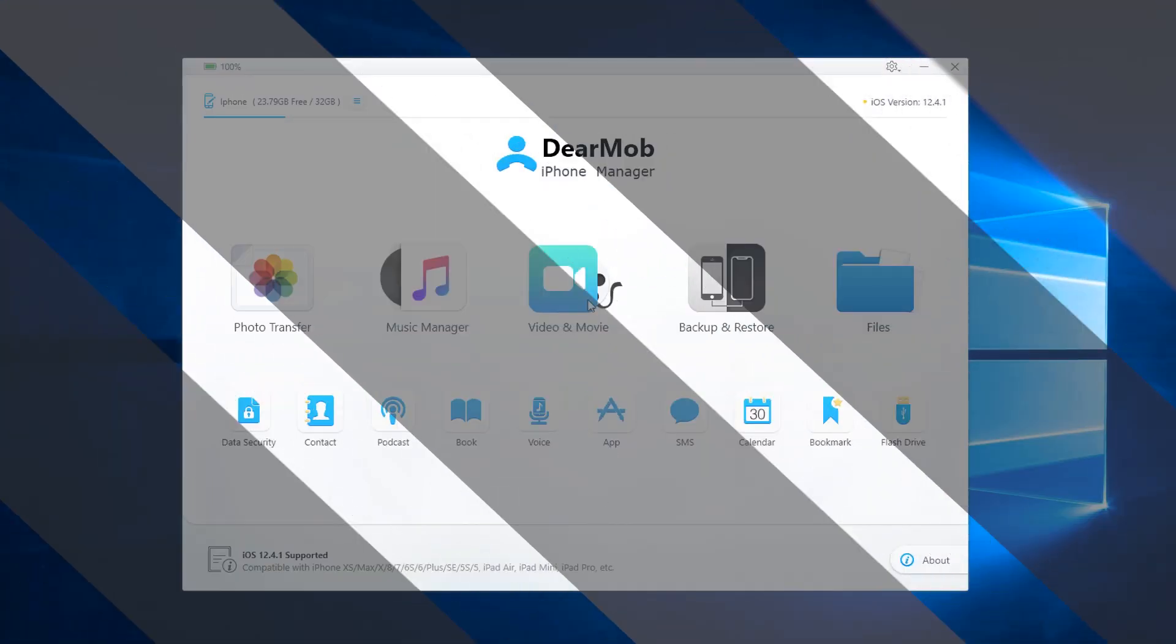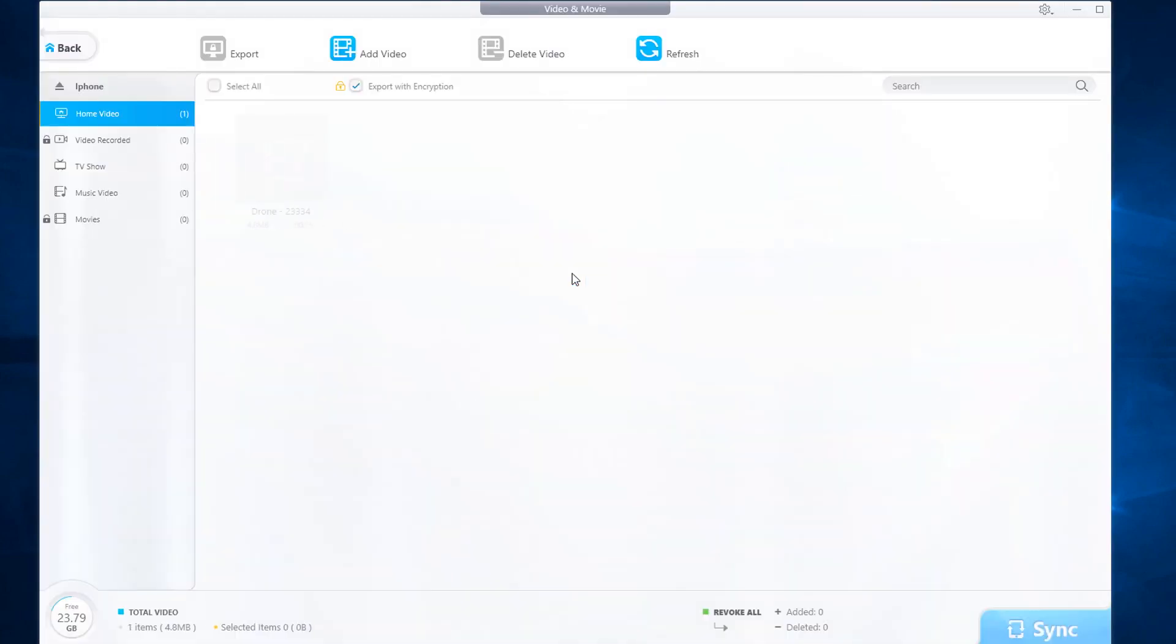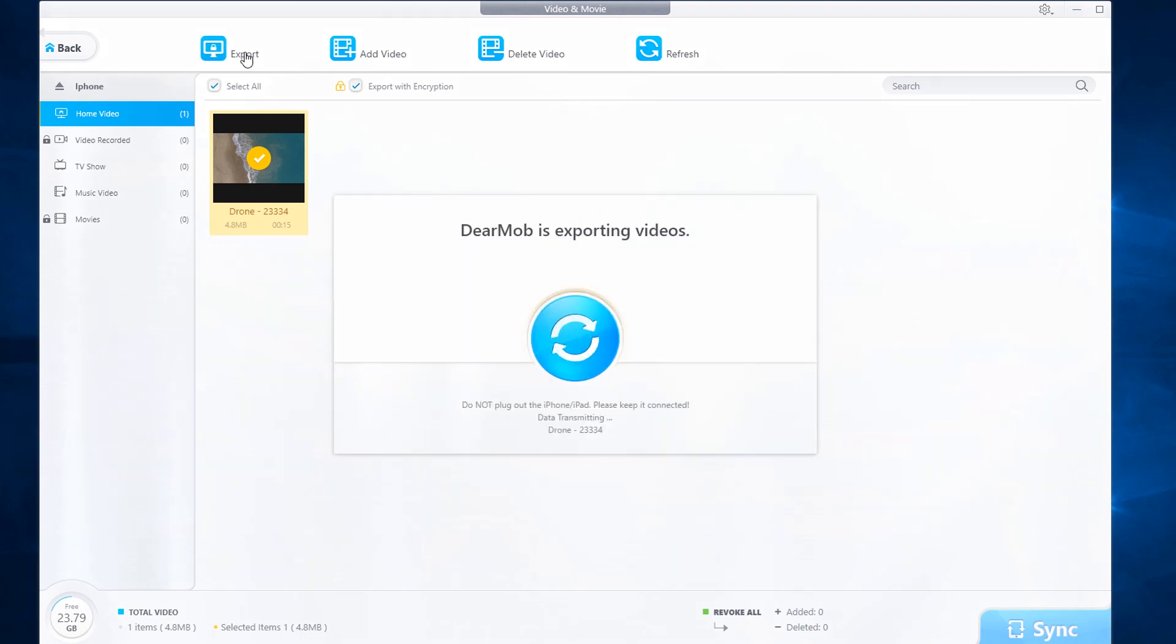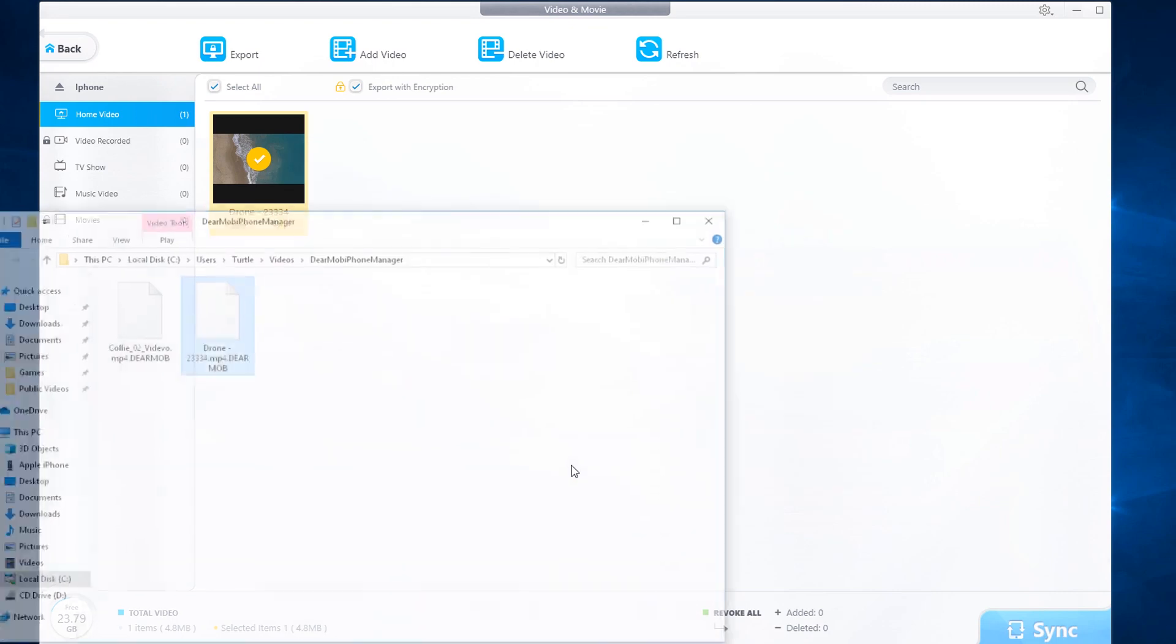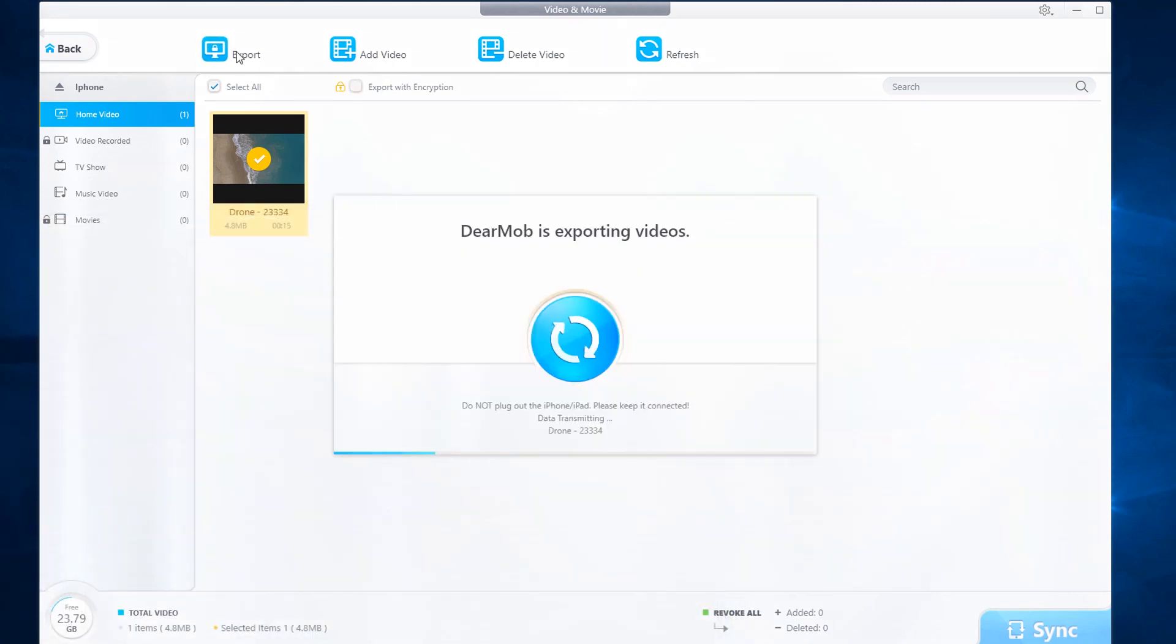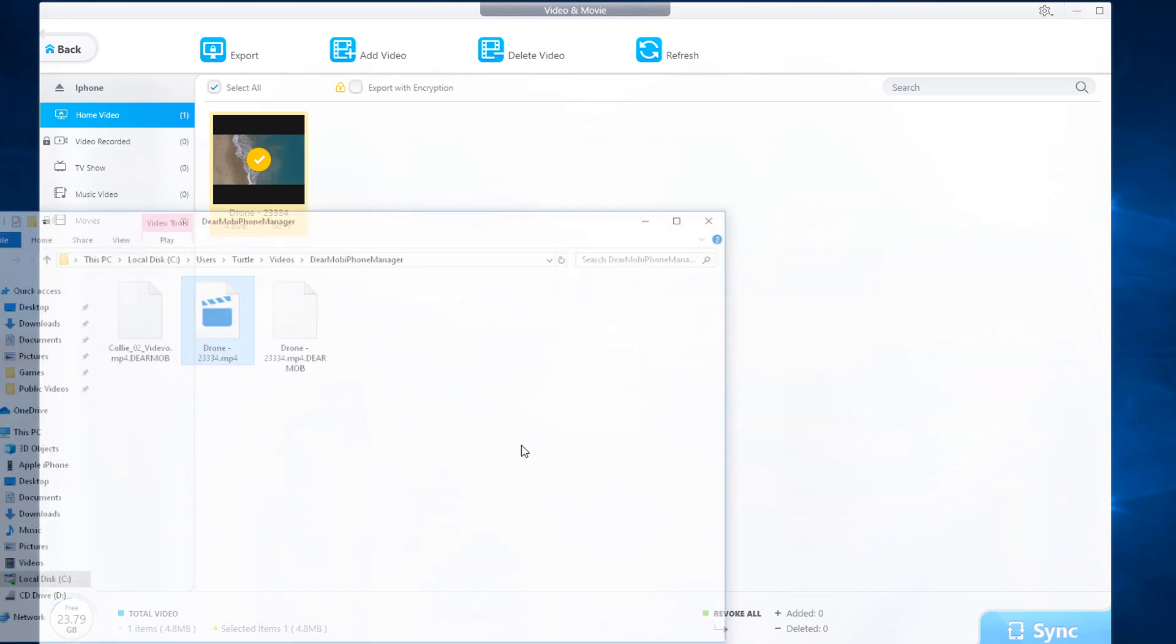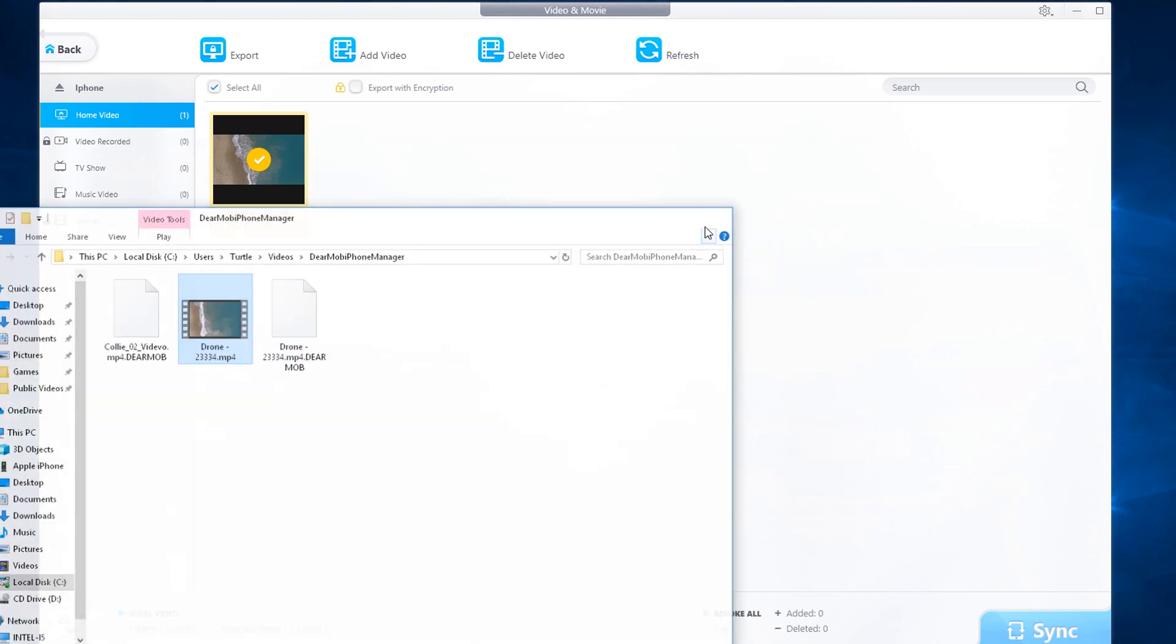In this video segment, we will showcase how to use the video and movie tool. Here is an example of a video clip on this iOS device that we can export. You can select one or more and you can export with encryption if you wish. If you export with encryption, click the export button and you will see the resulting file. Let's do an example of exporting with no encryption. Here is the resulting file without the encryption.